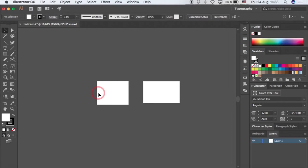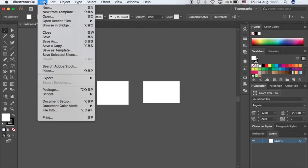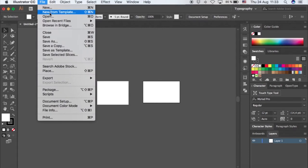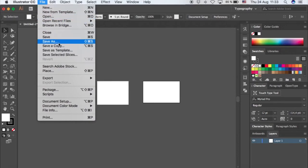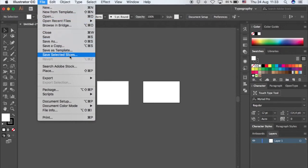You have your basic file here. You can either open a new project, you can open an existing project, or you can start a new project. You can save as, and you can export.